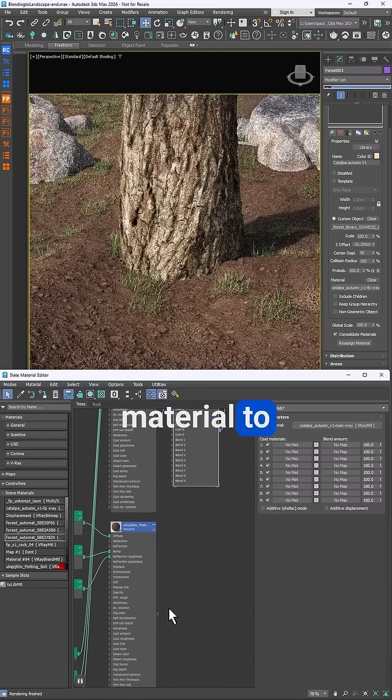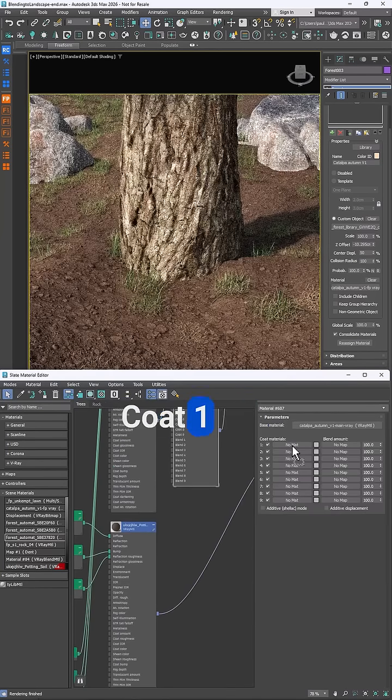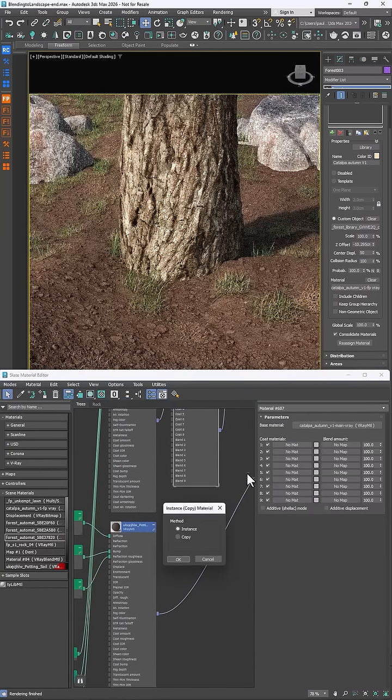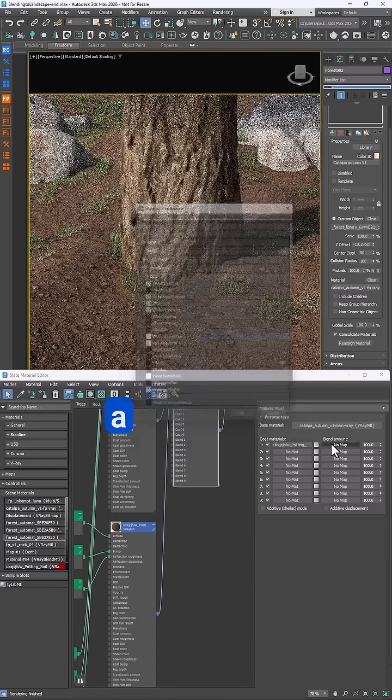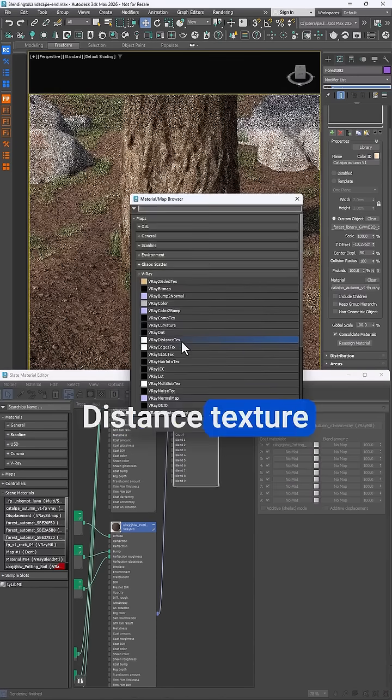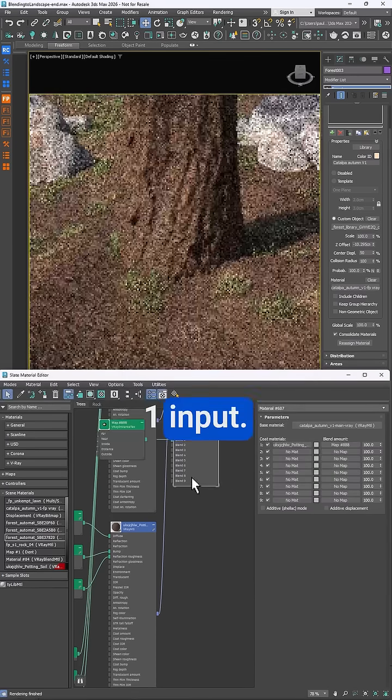Wire the ground material to the V-Ray blend materials coat 1 slot and then add a new V-Ray distance texture to the blend 1 input.